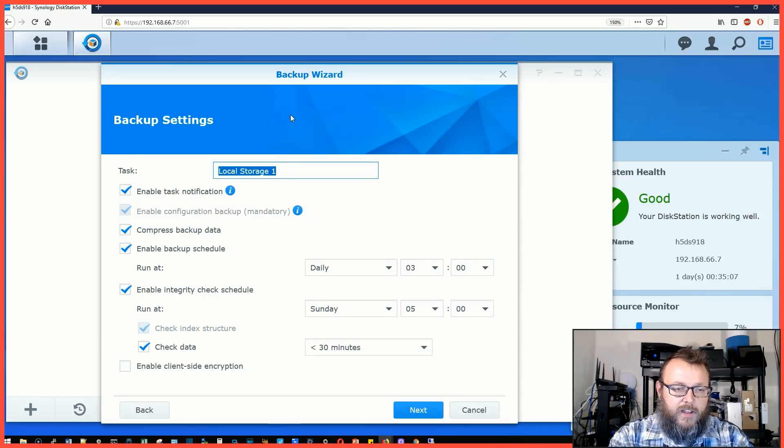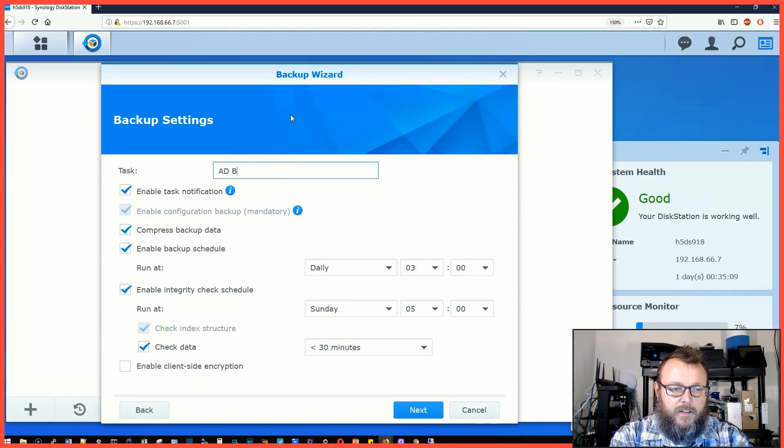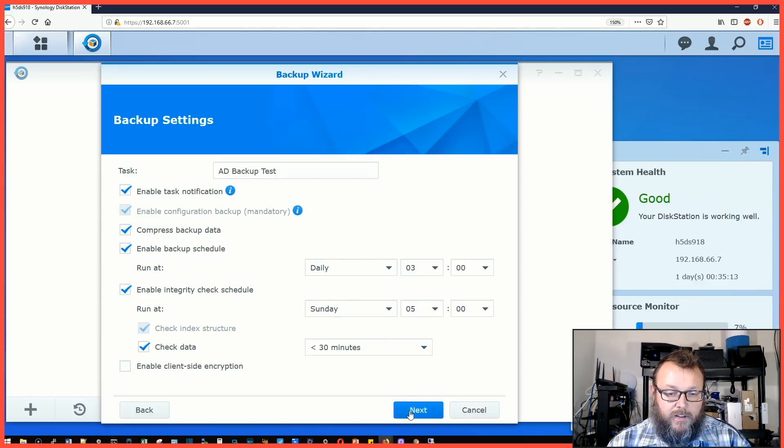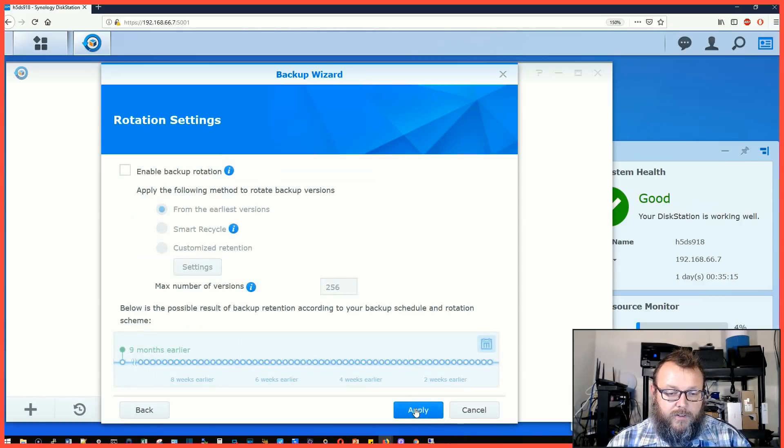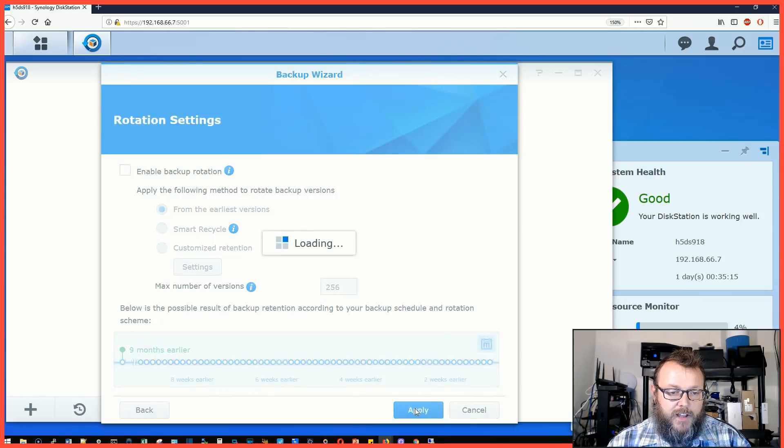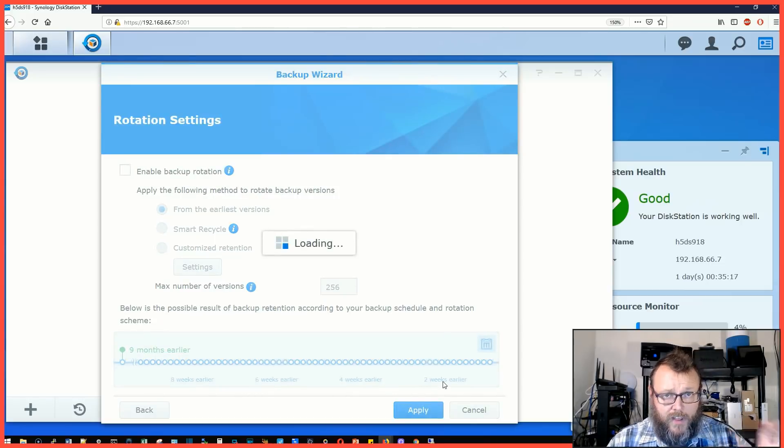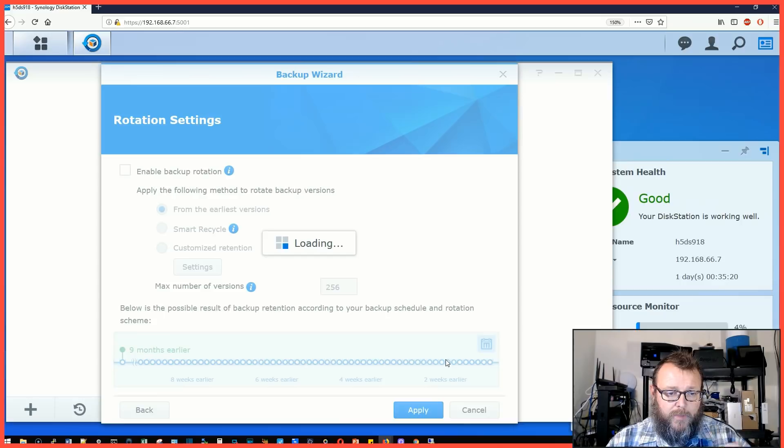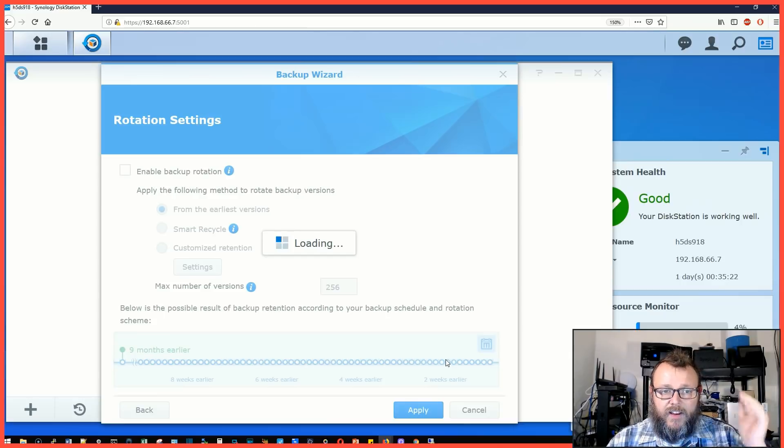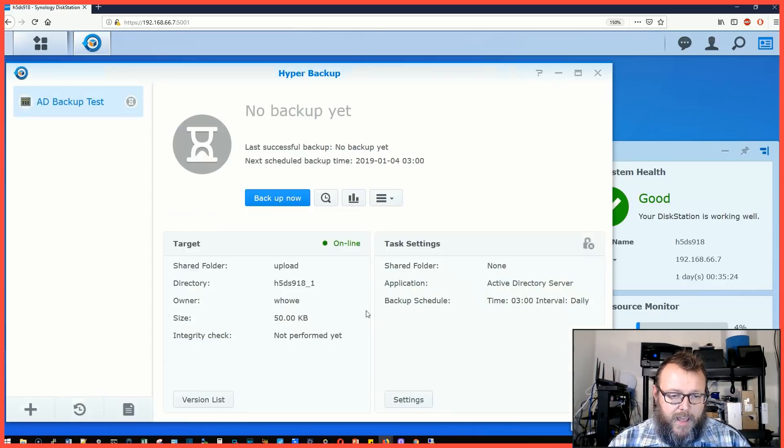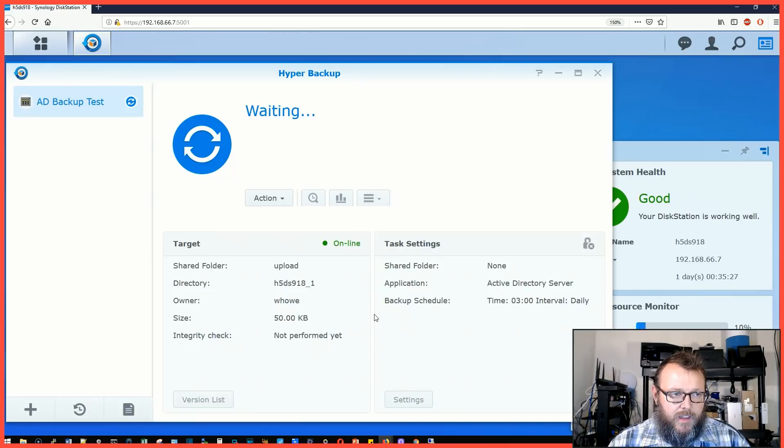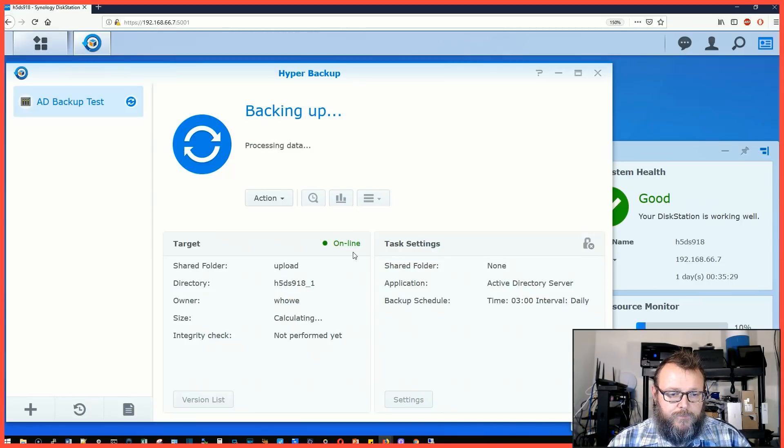We'll call it AD backup test and it can run nightly. We can do the backup rotation. I just want to make sure it's available for backup. I can hear the Synology grinding away. Backup now. It says it's processing the data.